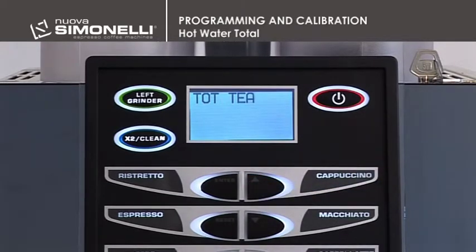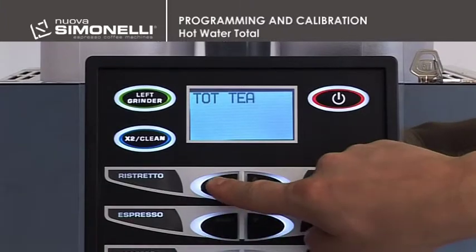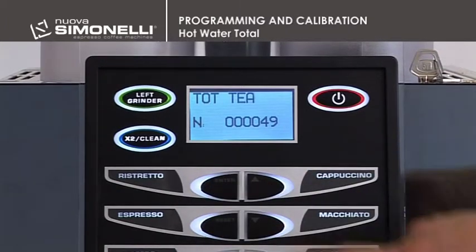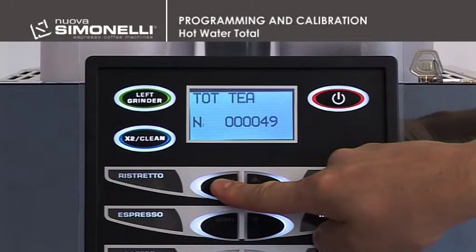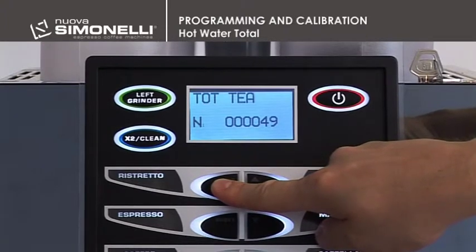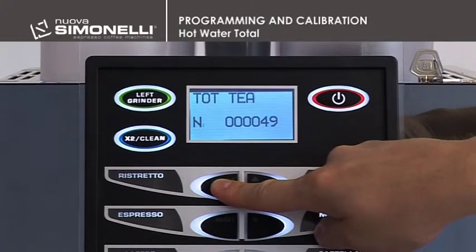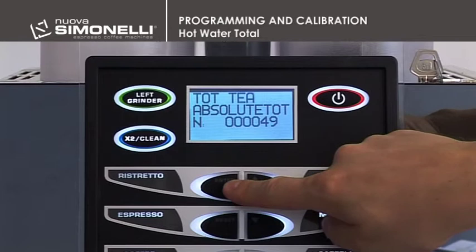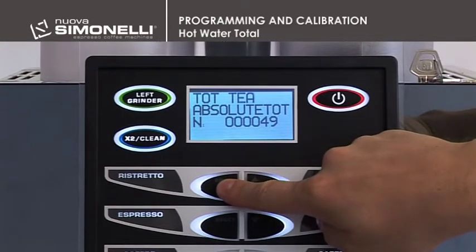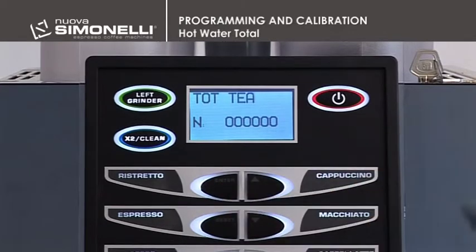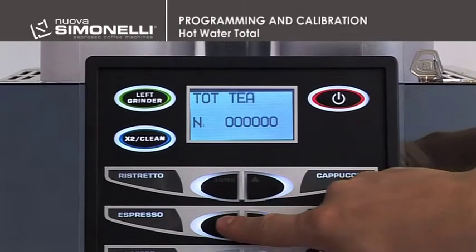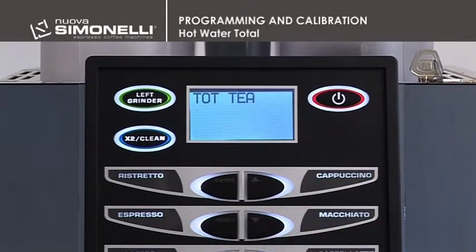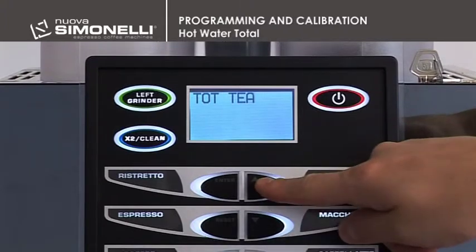Hot Water Total. Press Enter to open the submenu. Press and hold down the Enter key for 10 seconds to read the absolute total, which cannot be reset. Press and hold down the Enter key for 6 seconds from the absolute total menu to reset the hot water total counter. Press the Reset key to quit the submenu. Press the up arrow key to continue.